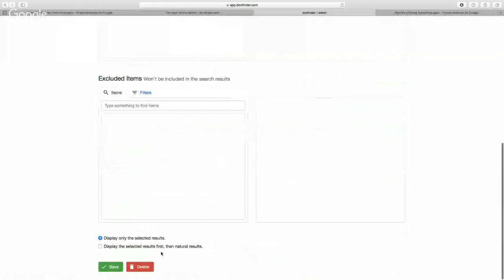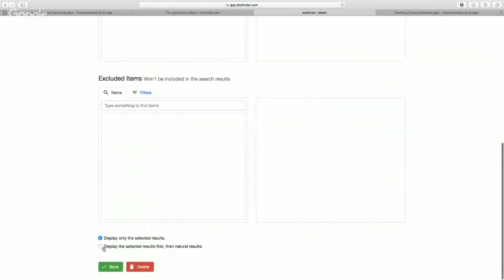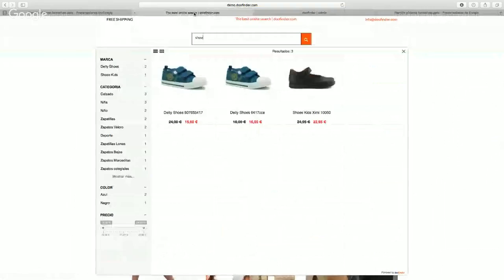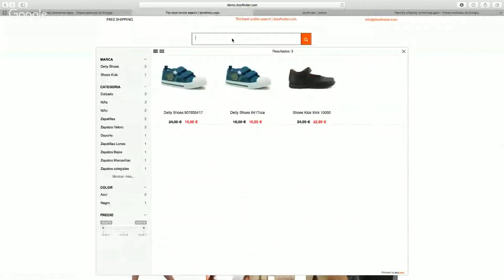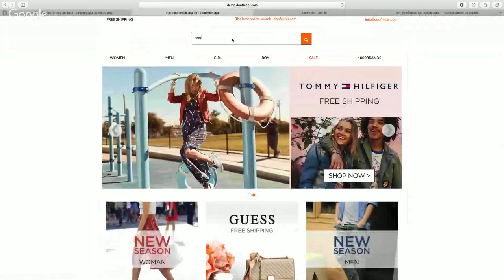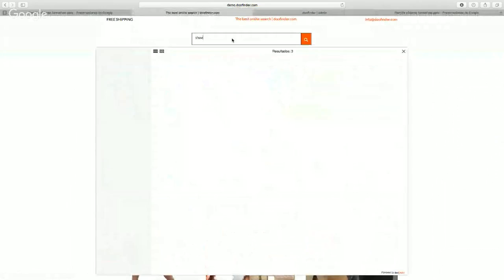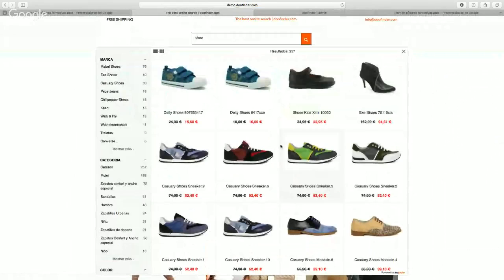display the selected results first, then natural results, we'll see our three products that we chose and after them the natural results of our search engine sorted by the custom sorting that we chose.